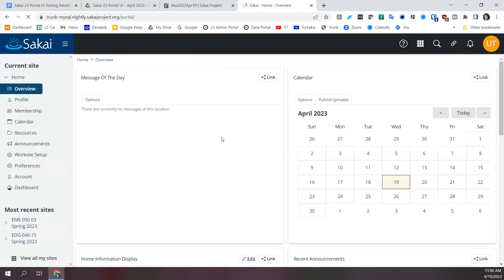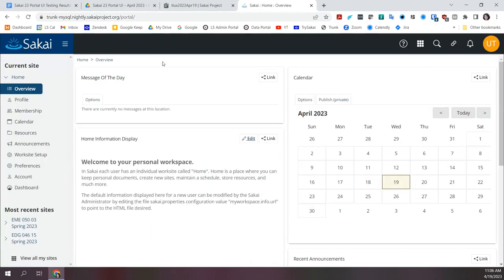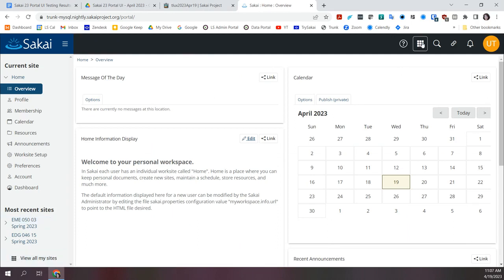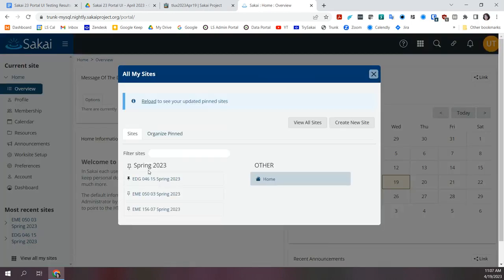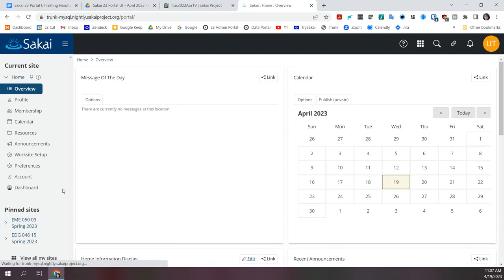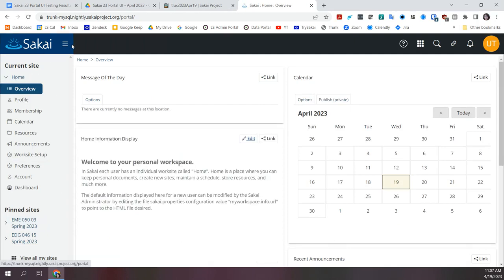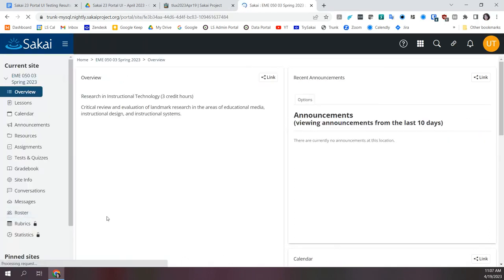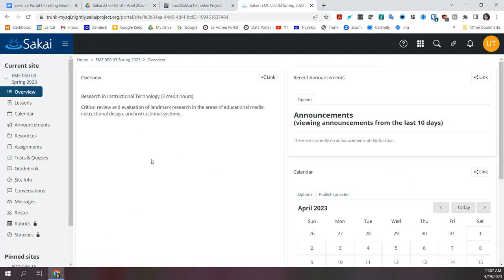I'm logged in right now as one of my test users. This is the new navigation as it currently stands — we've got the sidebar here, we've got most recent sites, you can also pin sites here in the sidebar. The pins show up here and you can collapse this. Just to give folks an idea if you've not already seen what it looks like when you navigate around.